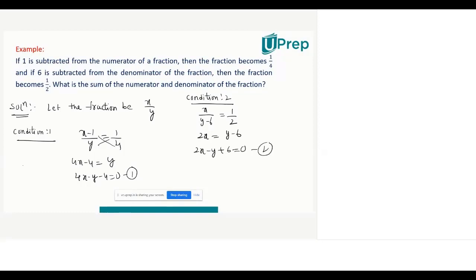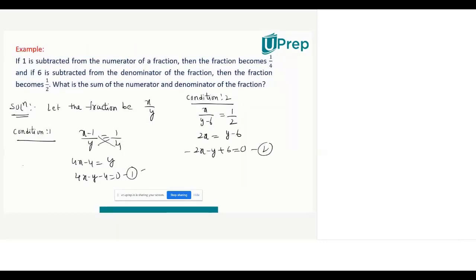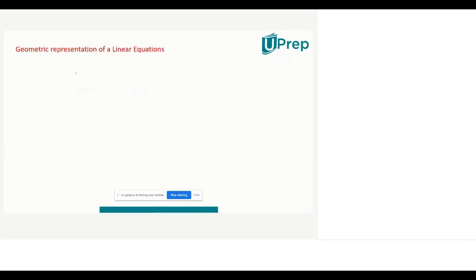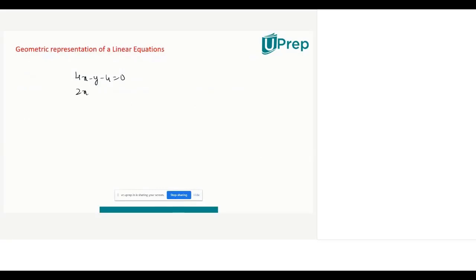Cross multiplying: 2x = y - 6, or rather 2x - y + 6 = 0. This is the second linear equation in two variables. The question is asking for the sum of numerator and denominator, that is x + y. So you solve both equations: the first is 4x - y - 4 = 0, and the second is 2x - y + 6 = 0.